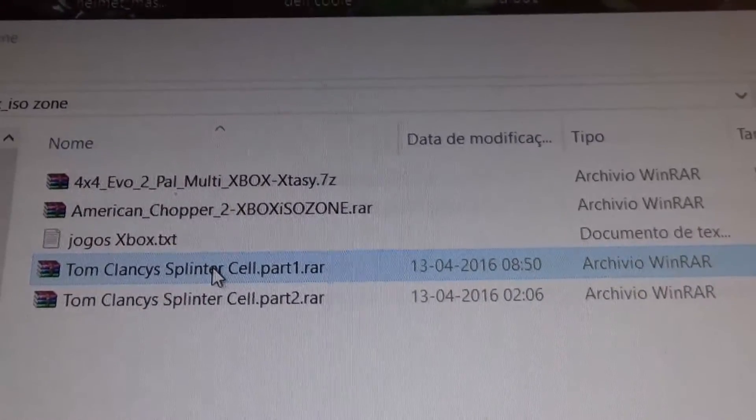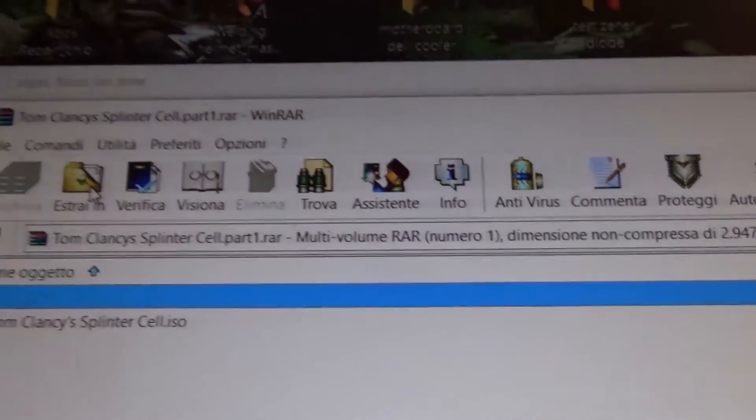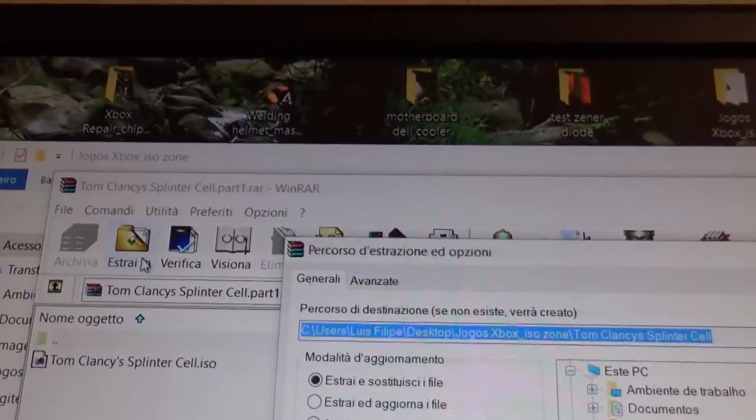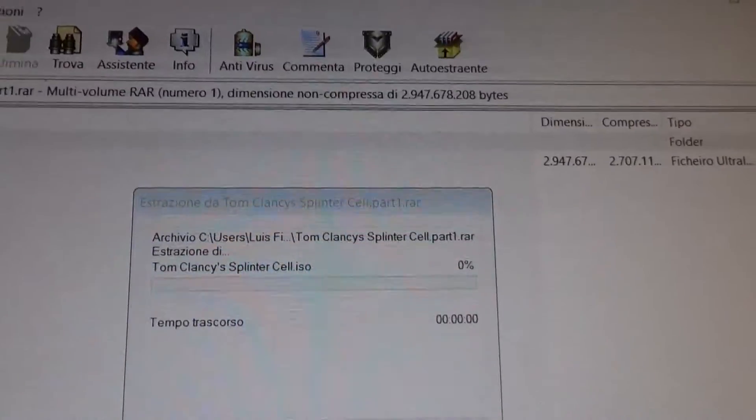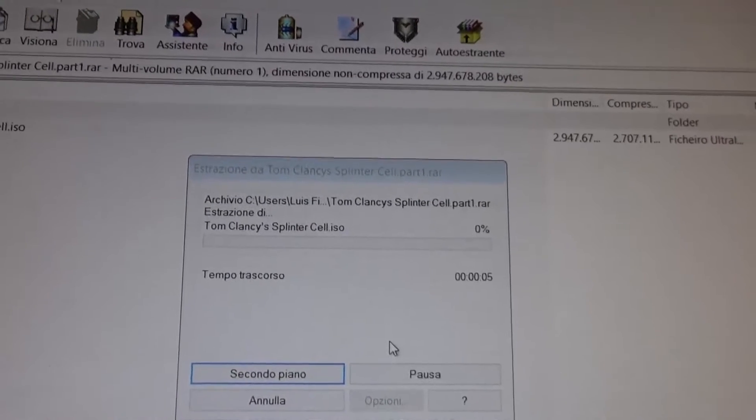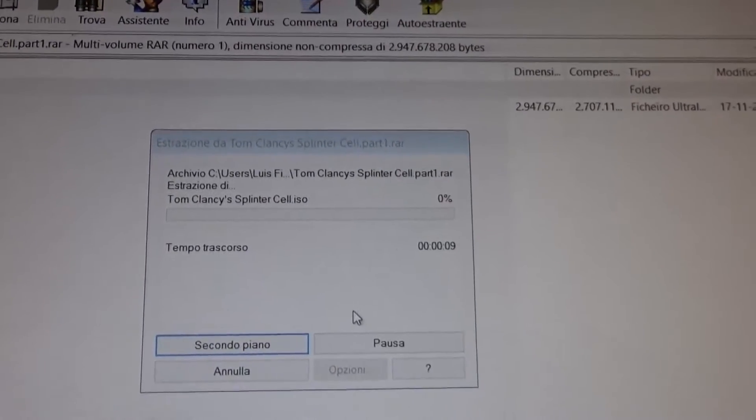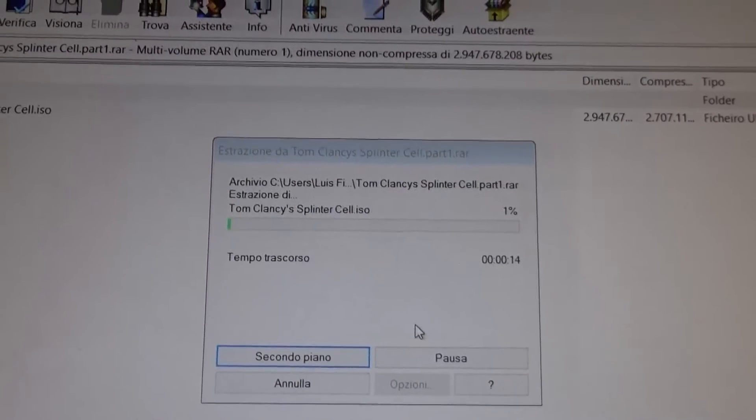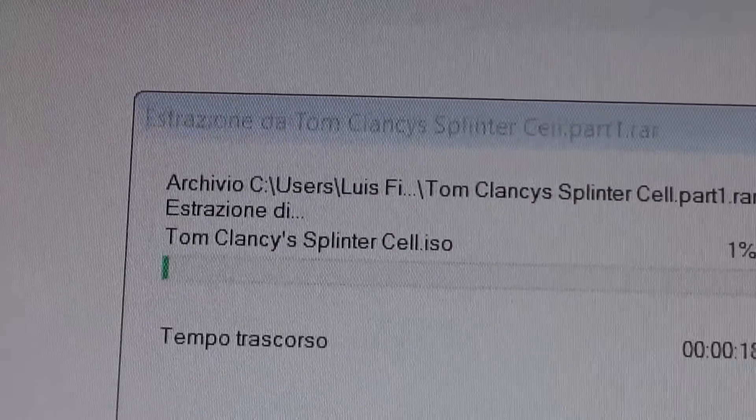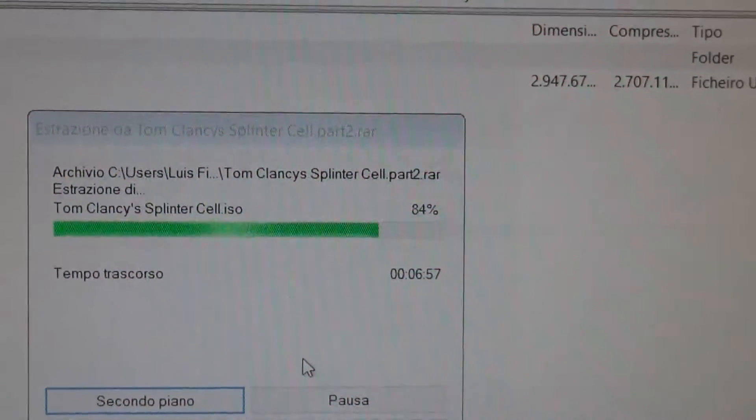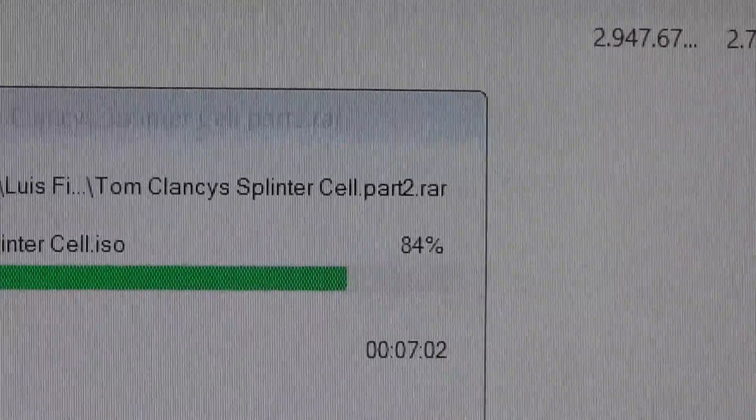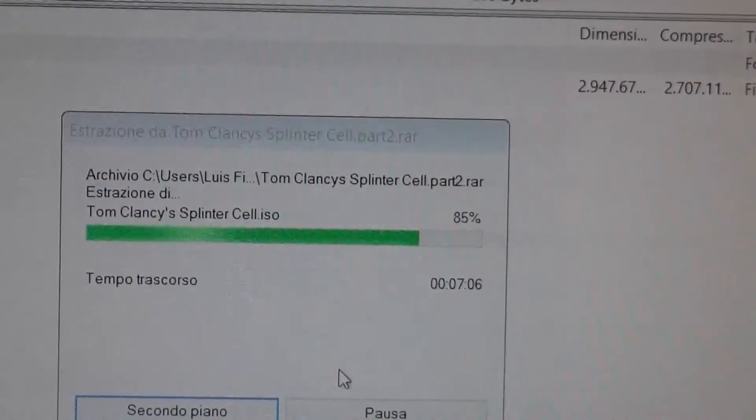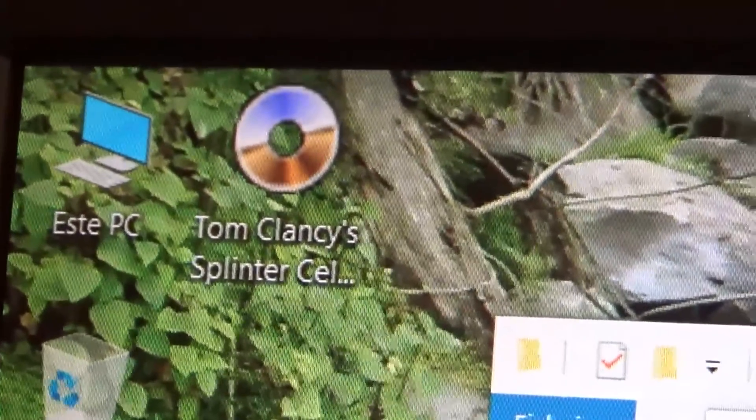I'll extract it to my desktop. It's probably going to take a while. As you see now it is extracting. It keeps on extracting and as you can see right now it is already extracting part 2, and we already have here in the desktop the ISO.